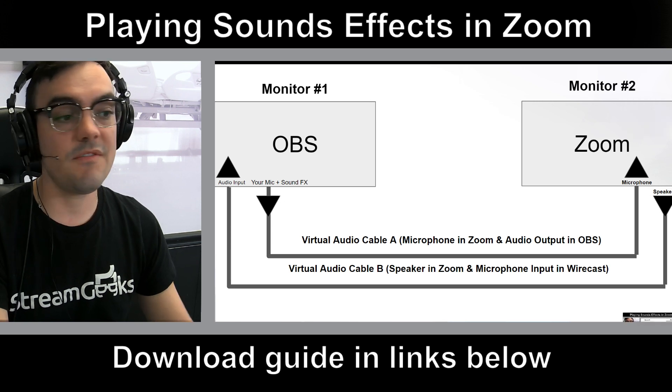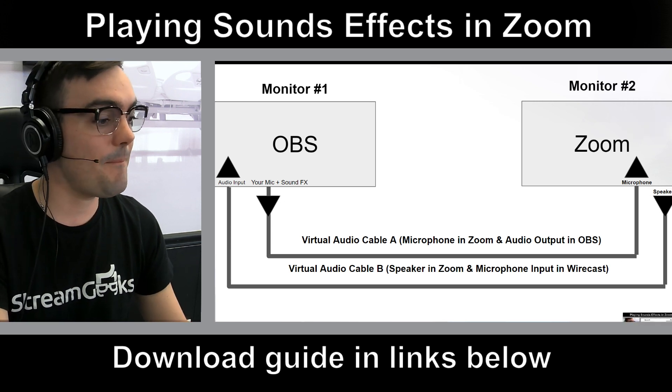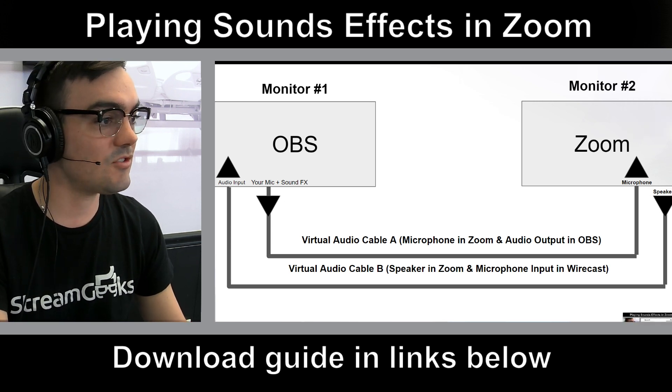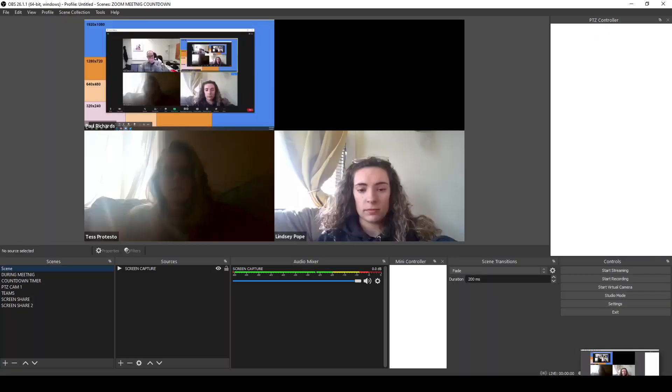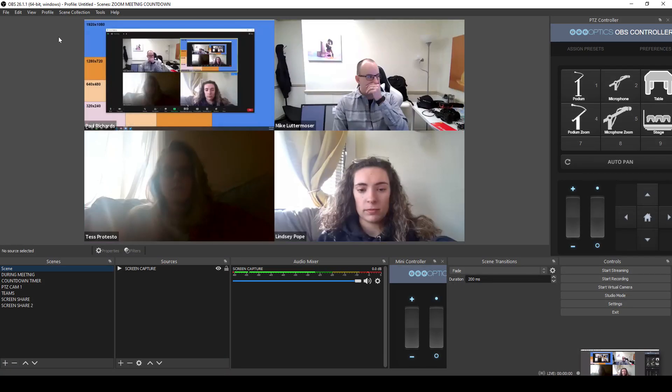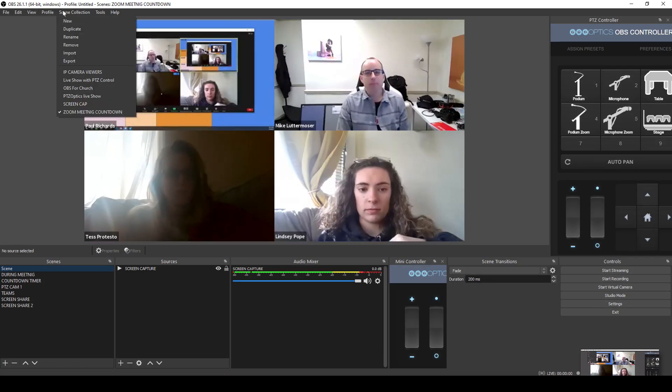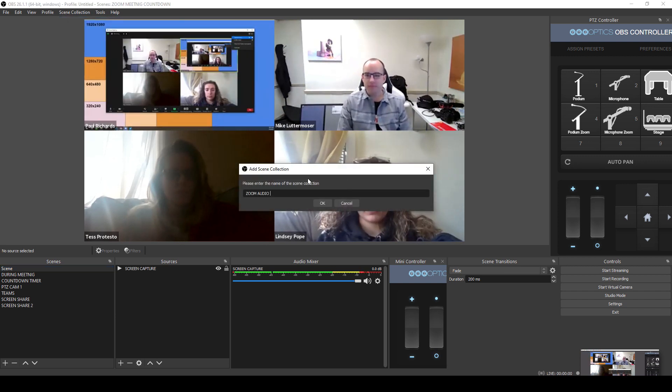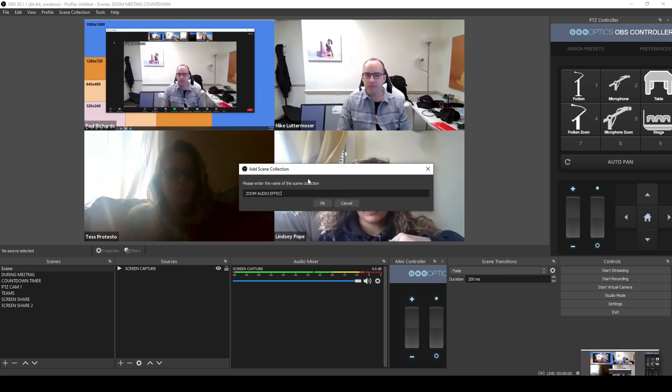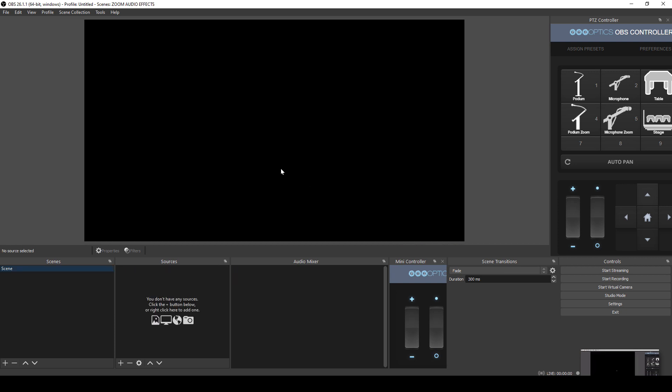And when we do all of that, we're going to come back to this screen right here, which is going to walk us through exactly how to connect everything. But let's go ahead and start a new profile, and we'll just call this Zoom Audio Effects inside of OBS. If you've never seen OBS before, this is pretty much an audio or video audio production system.